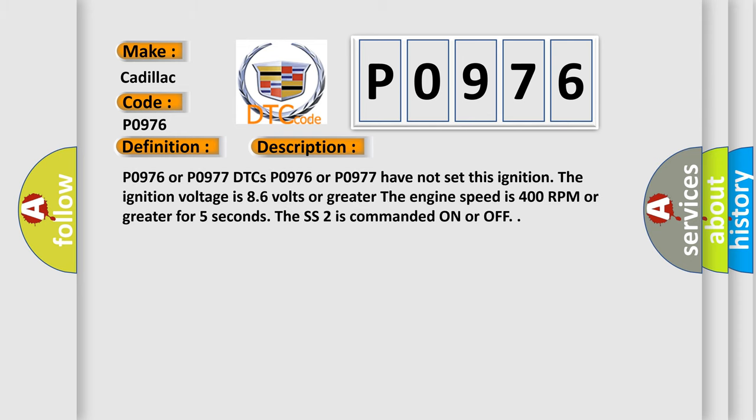P0976 or P0977 DTCs have not set this ignition. The ignition voltage is 8.6 volts or greater. The engine speed is 400 RPM or greater for five seconds. The SS2 is commanded on or off.